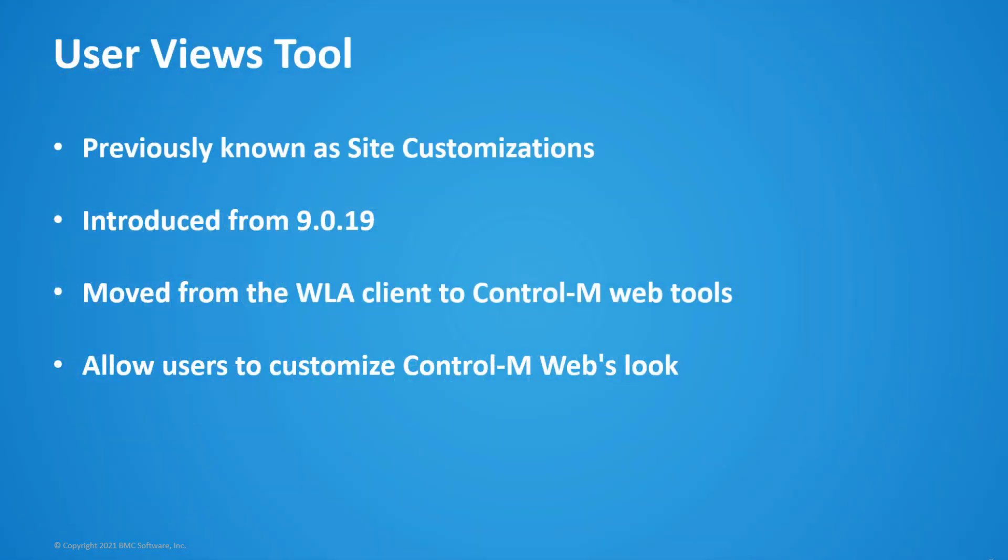Site customization feature was rewritten to user views tools in version 9.0.19 and moved from the workload automation client to Control-M web tools. User views allow users to customize Control-M web's look according to organizational needs and each web user sets the relevant user view in their specific user preferences options.